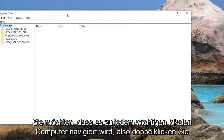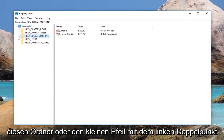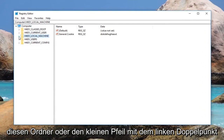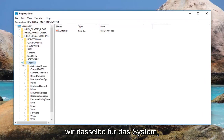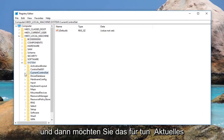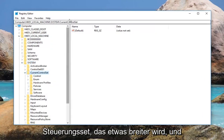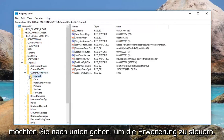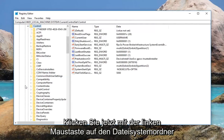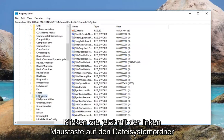Now you want to navigate over to HKEY Local Machine. Double click on this folder or left click on the little arrow next to it to expand the view. Then do the same thing for System, and then for Current Control Set. You can see the path up at the top so you can follow along. Now go down to Control and expand that, then left click on the File System folder.